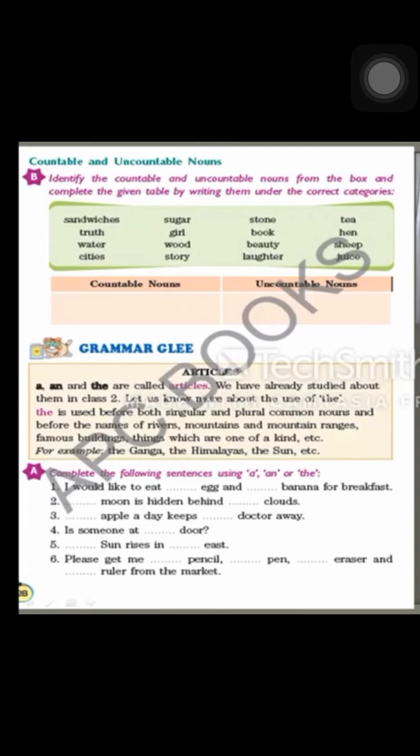We can count crystals of sugar, but the word given here is just sugar, so sugar is uncountable. Girls will be countable — we can count girls. Wood is an uncountable noun; we cannot count wood.